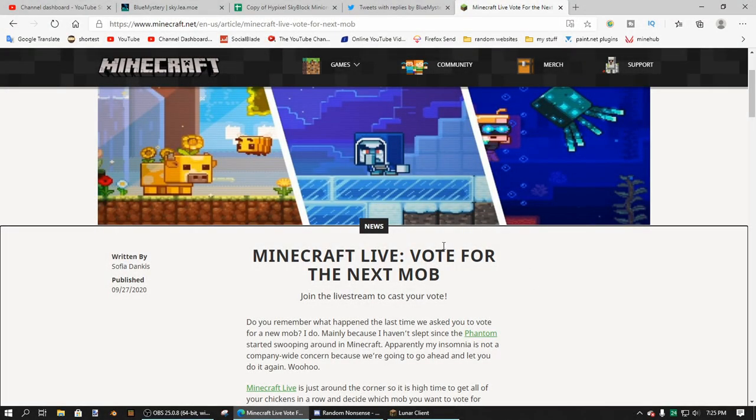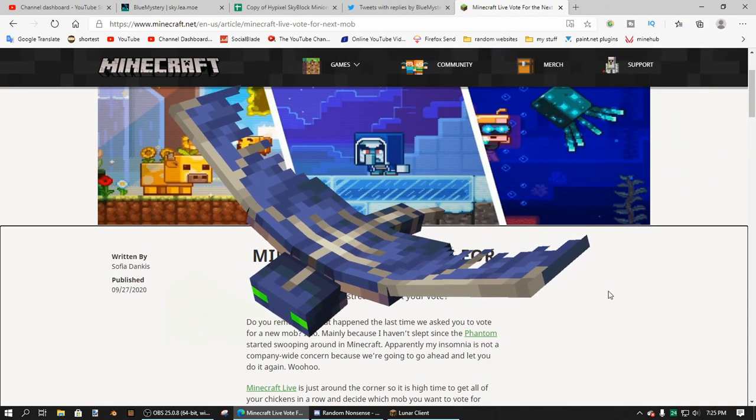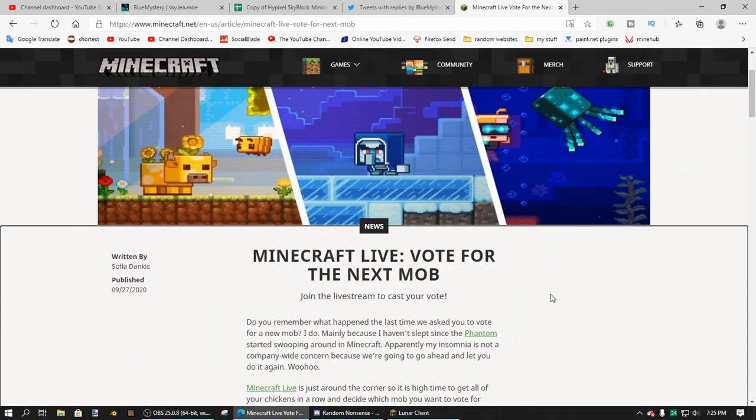Okay guys, so I had a different video planned out for today, but then I found out that Mojang is doing this, so I just had to talk about it. You guys know what this is - it's basically the mob vote thing they do every year. I think they did it last year and voted for the Phantom for some reason. But anyway, the thing is this year there are no good choices, and I'm not even kidding. Like, Minecraft would be better without these mobs in the game - that's how bad they are.